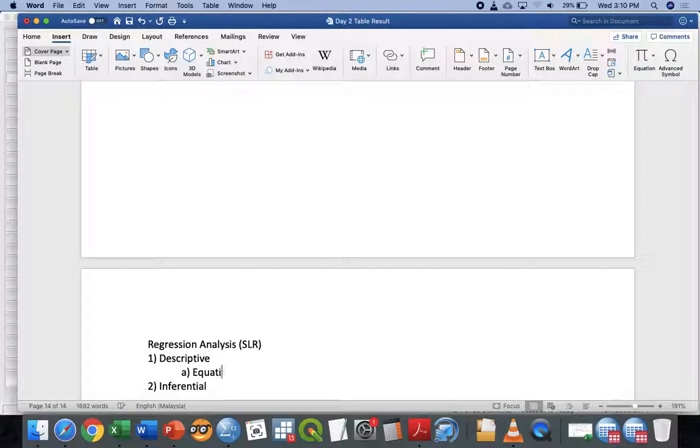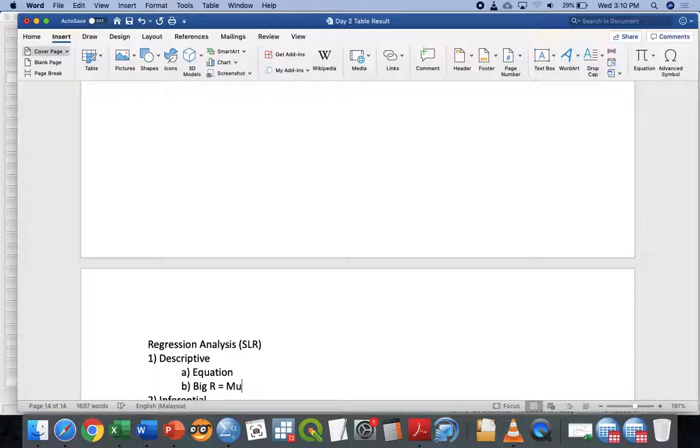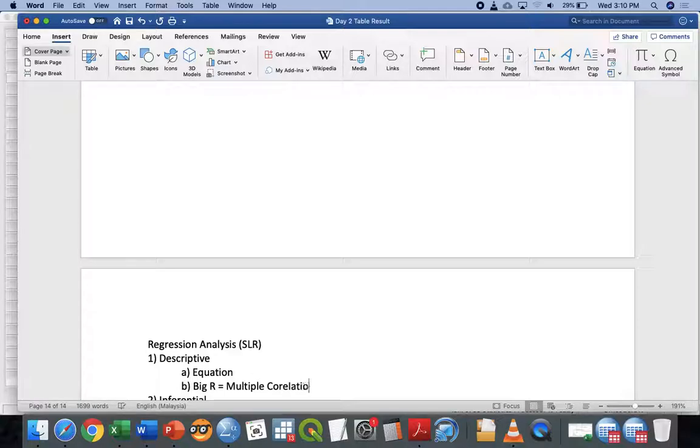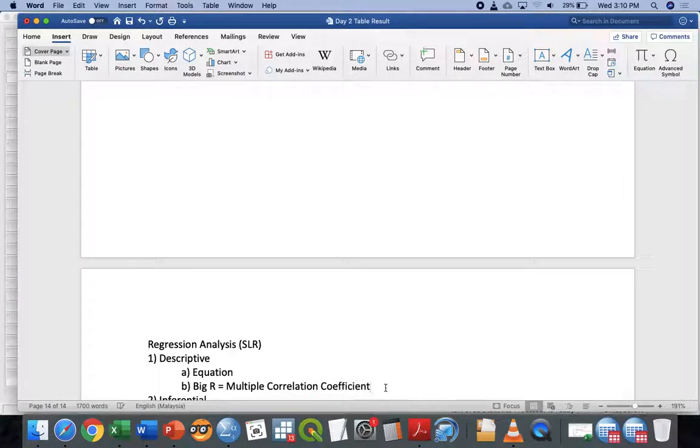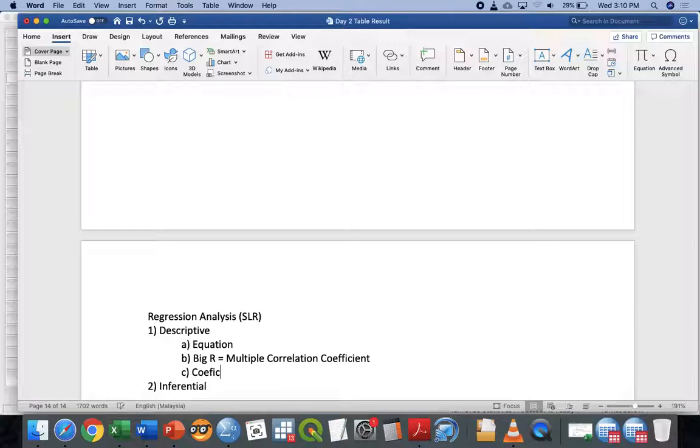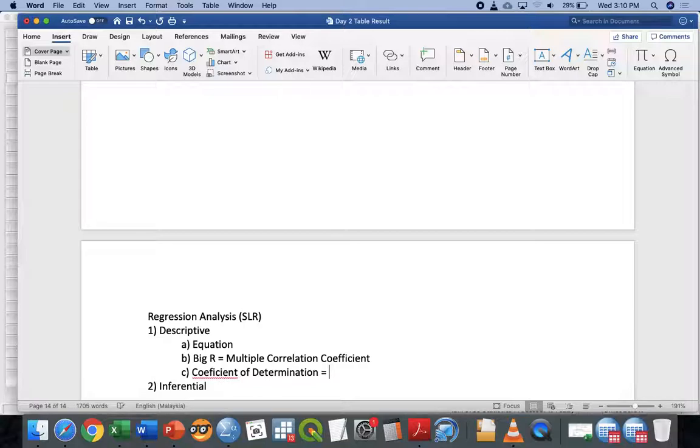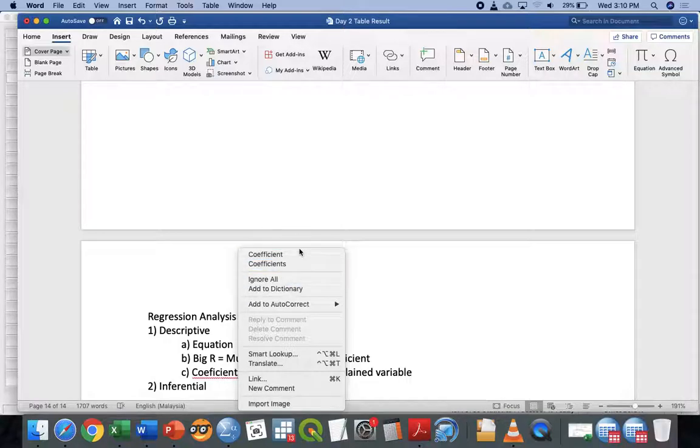In the descriptive, they got three item or three things that you must understand. The first one is the equation. The second one is the big R, which stands for multiple correlation coefficient. Correlation coefficient for one R is small but big R is many. But in this case we just simulate one X first. Then number C, we talk about the coefficient of the determination. Coefficient of determination is actually talking about explained variables, how many percentage explained variable by our X towards the Y.